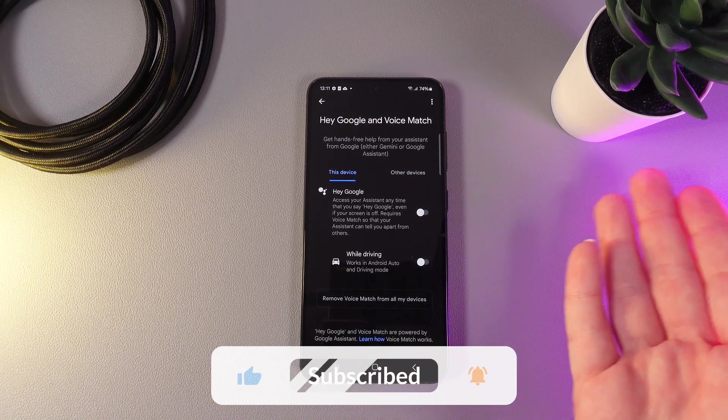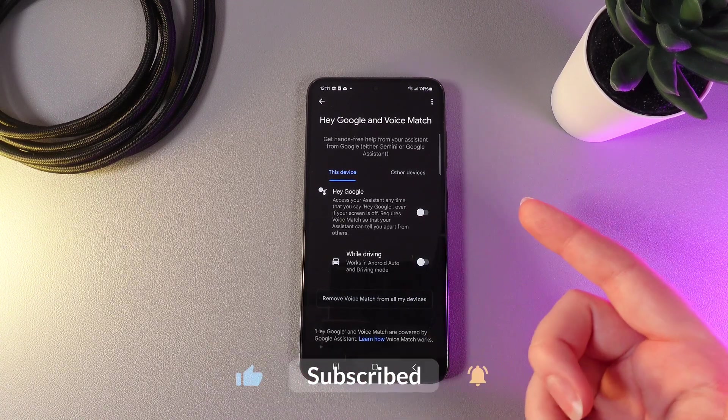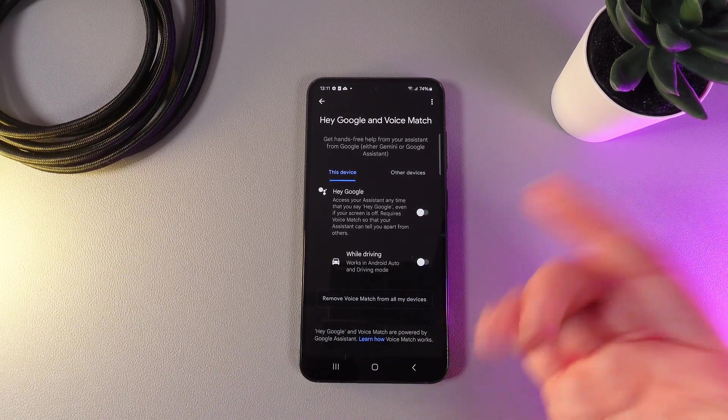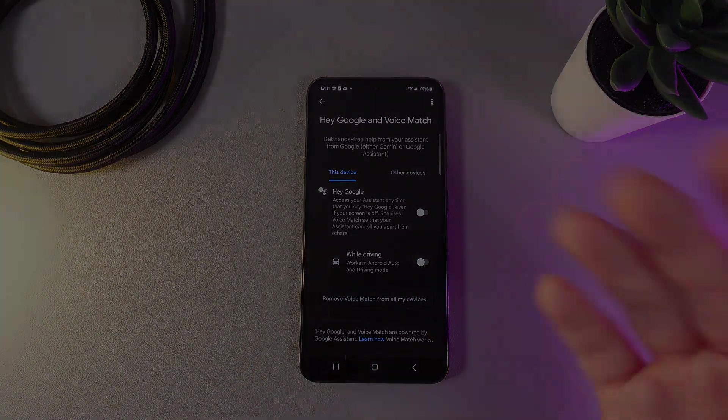And that was it for today. I hope this video was helpful for you and thank you so much for watching.